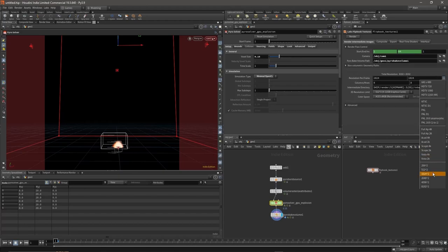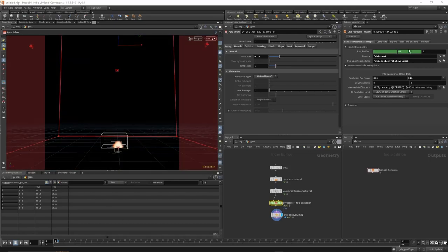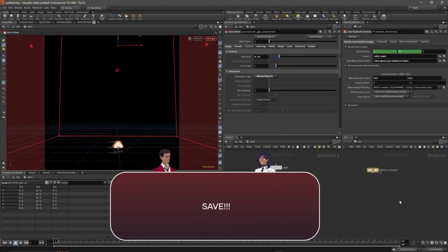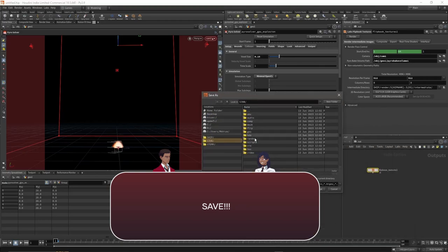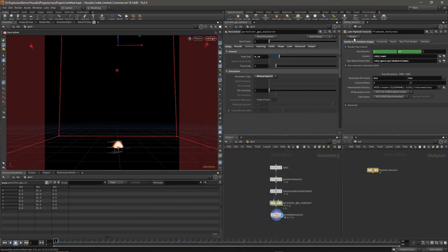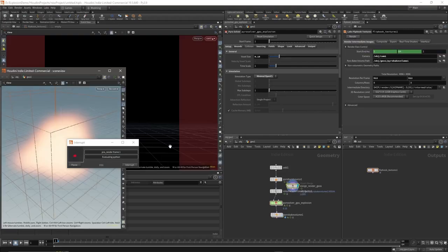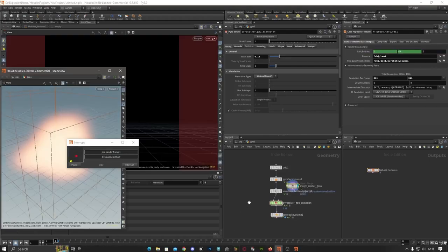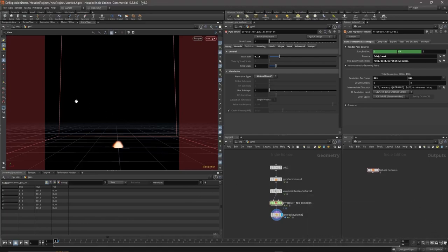I'll choose 512 for now for speed's sake. I'll leave a link in the description for a tutorial that'll go a bit more in depth on the Flipbook Textures node. Before we forget, save. Select Render. Once you see this, that means your render is complete and mine is done.